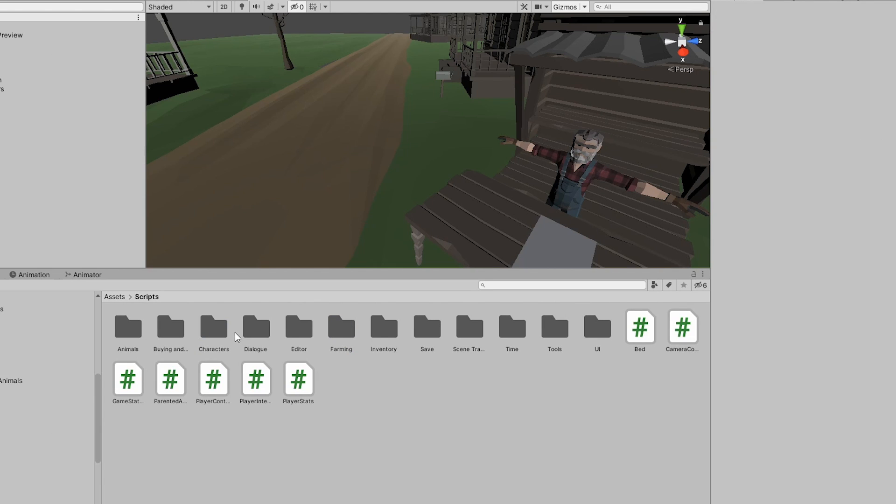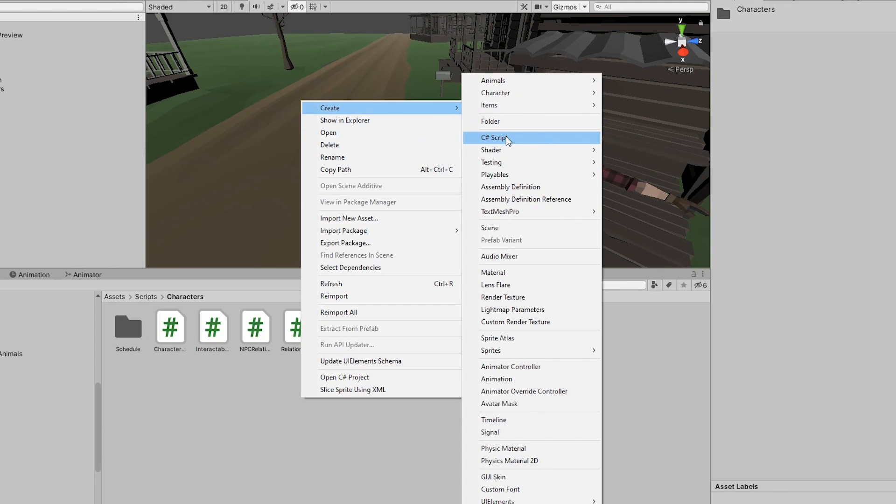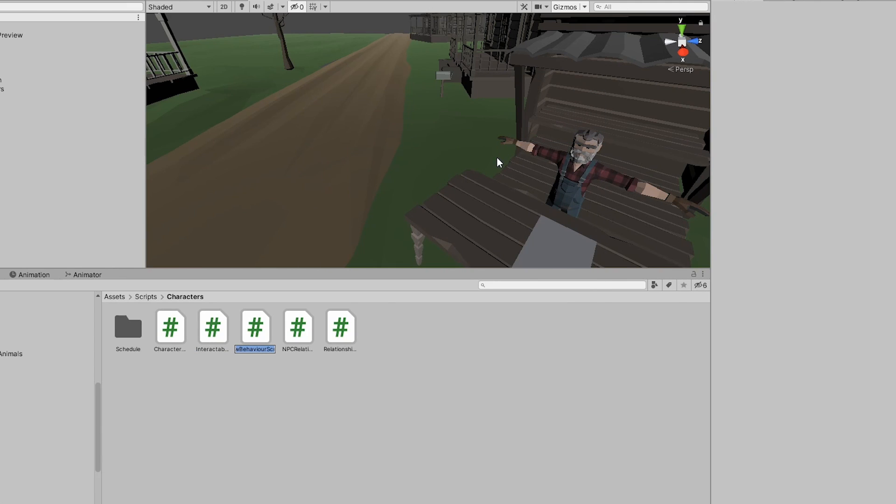After that, I made a Singleton class to handle all these shenanigans of our NPCs, the NPC Manager.